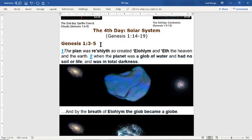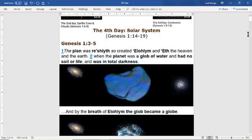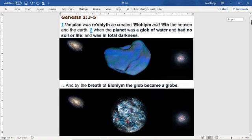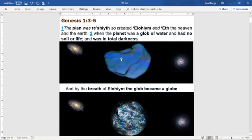This is my translation of the Hebrew Bible. I used the King James Version Bible to translate it back to Hebrew, then back to modern day English, as I explained in those first videos. Genesis 1, verse 1 says: the plan was Rosheth, so created Elohim in eighth, the heavens and the earth. When the planet was a glob of water, it had no soil or life and was in total darkness. This picture represents that glob of water that had no form, no life, and was in total darkness.